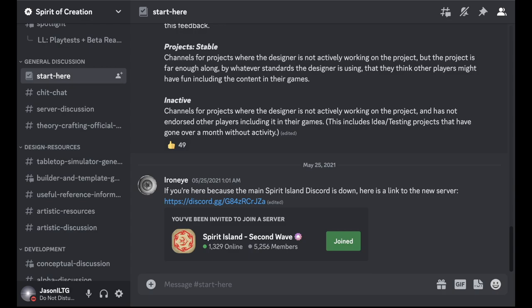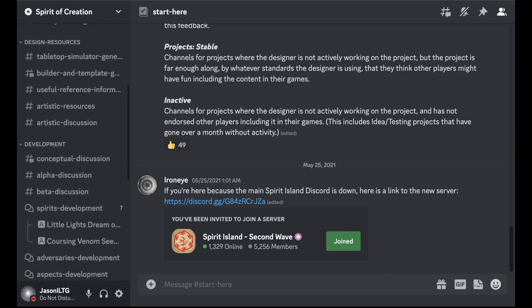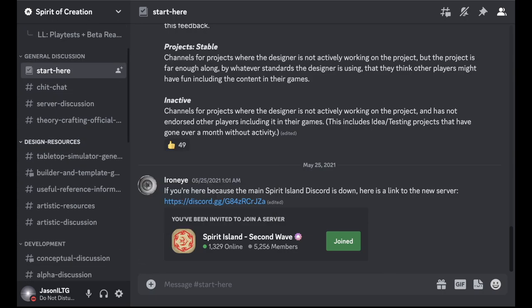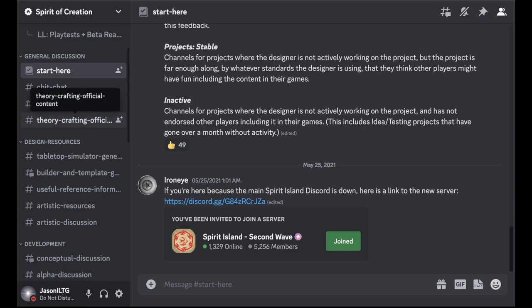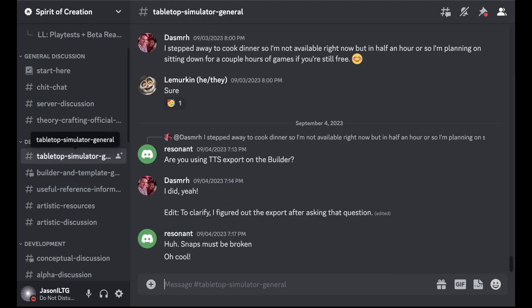It recently went through a restructuring, so there's still a bit of rough edges to smooth out with the new structure of the server. Previously it had been using a lot of categories and channels. Now that's moved to forum threads, which is just a bit cleaner, less long in the sidebar mostly. So just to break down the server a bit, there's some general discussion, server discussion mostly for discussing server policy stuff. Then there's this category here, design resources, which is very useful.